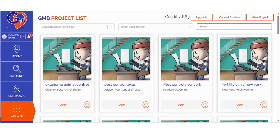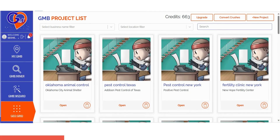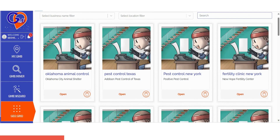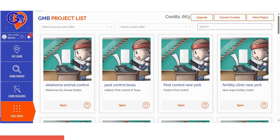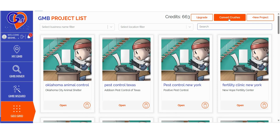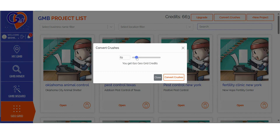If you're looking to run a GeoGrid scan and want precise ranking location breakdowns along with strategies to outperform your competition, you've come to the right place. The GMB Crush Grid software simplifies local rank tracking into three easy steps. Step 1: Log into GMB Crush and navigate to the GeoGrid section. If you're an existing GMB Crush user, you can also choose to convert your crushes. You have the flexibility to select the number of crushes you'd like to convert, with a conversion rate of one crush equal to 10 GeoGrid credits. This feature empowers you to allocate your credits strategically between audits and map ranking scans.